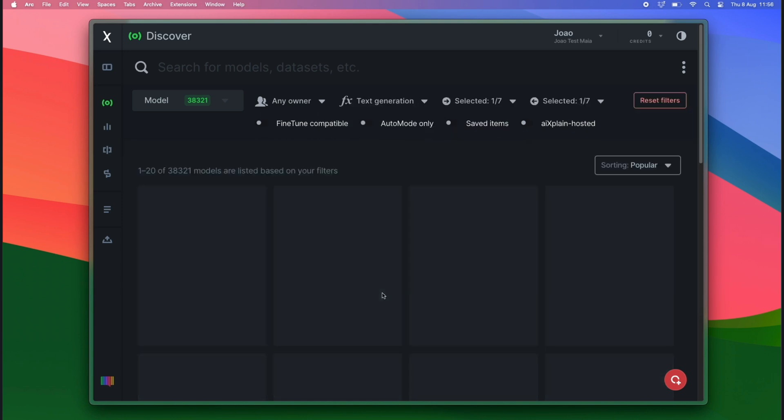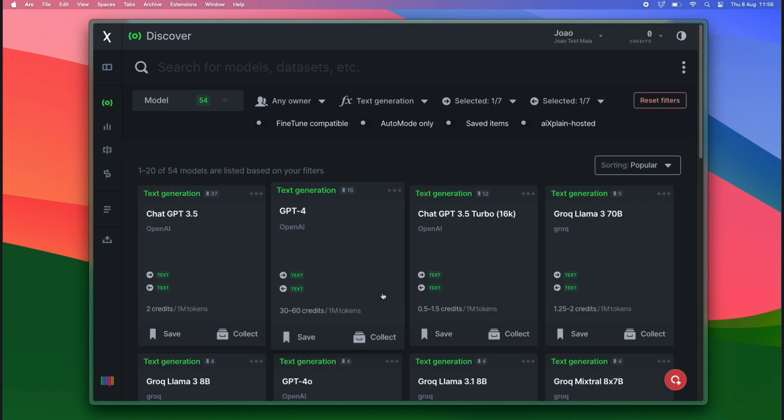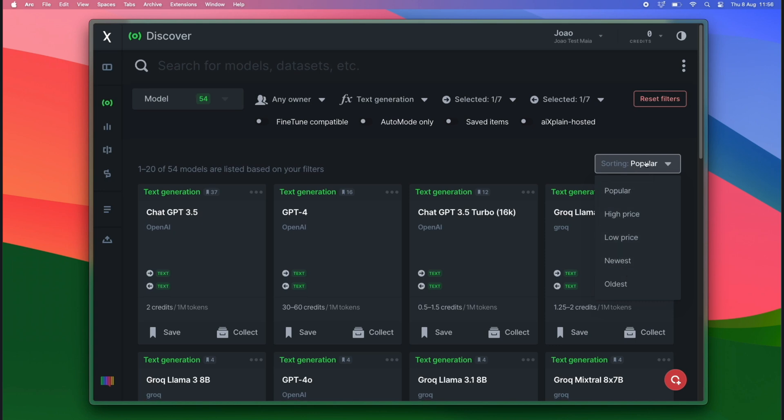After a quick search, we can find many different models that can be sorted in many different ways.